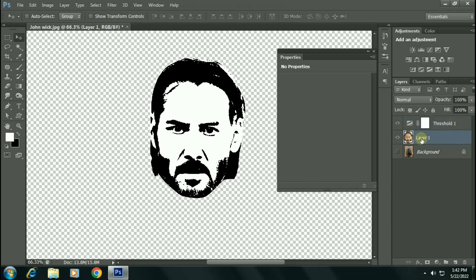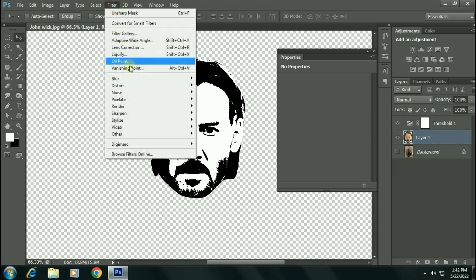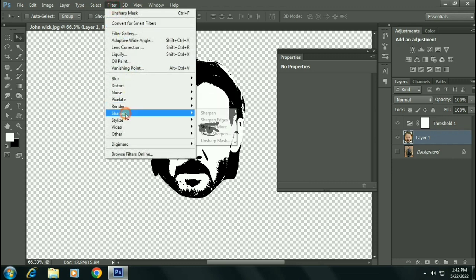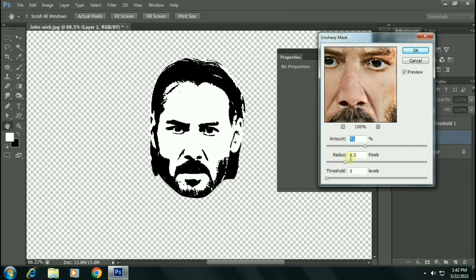Go to Filter, Sharpen, and Unsharp Mask. Make sure to keep threshold to zero and adjust the amount and radius to give it a more sharpened effect. That's fine.